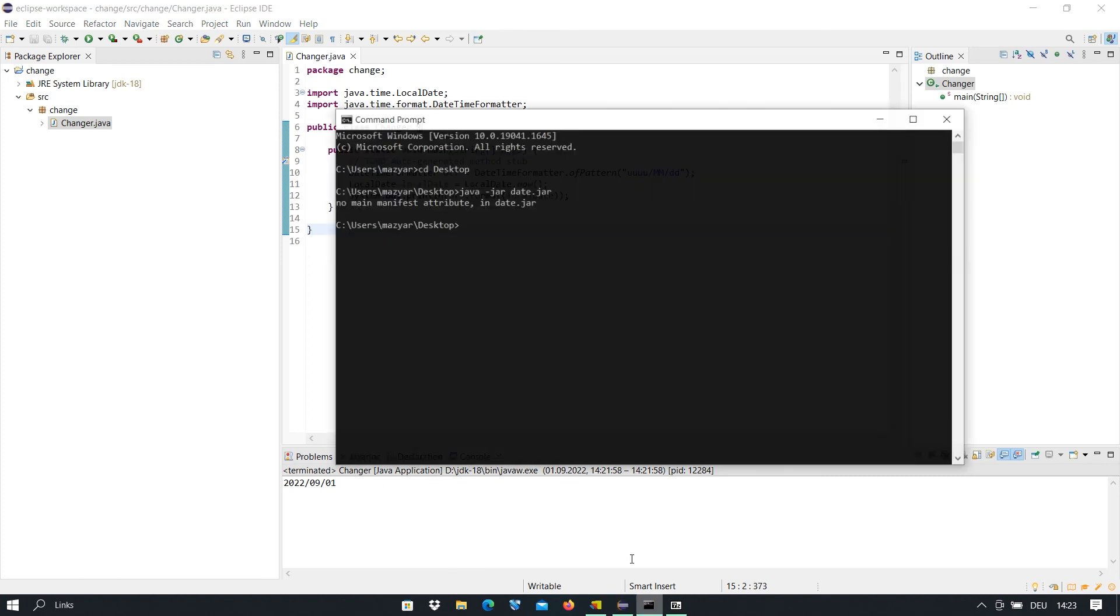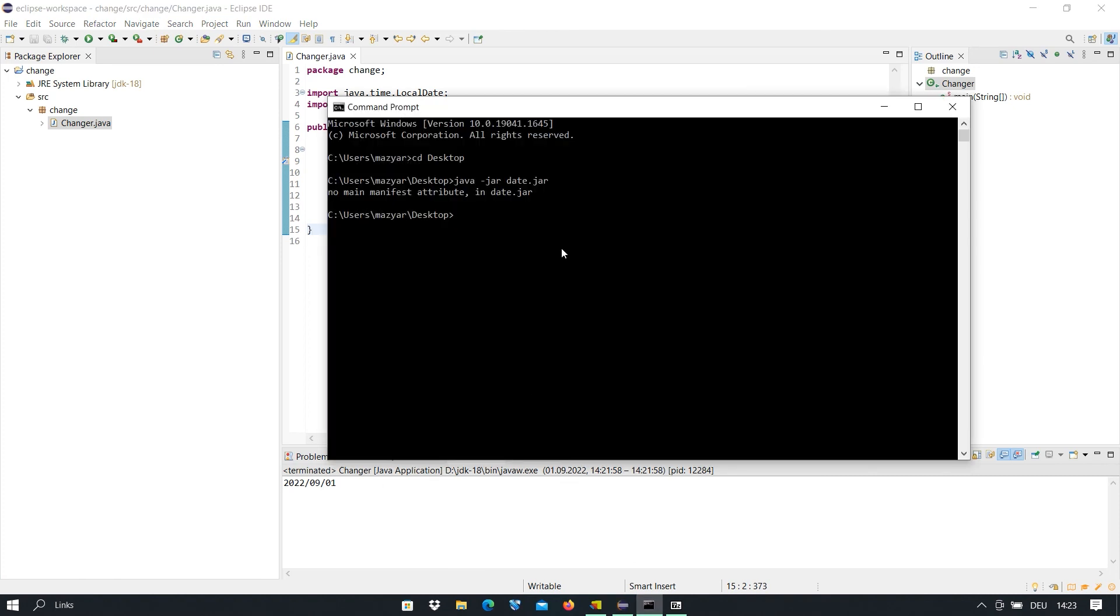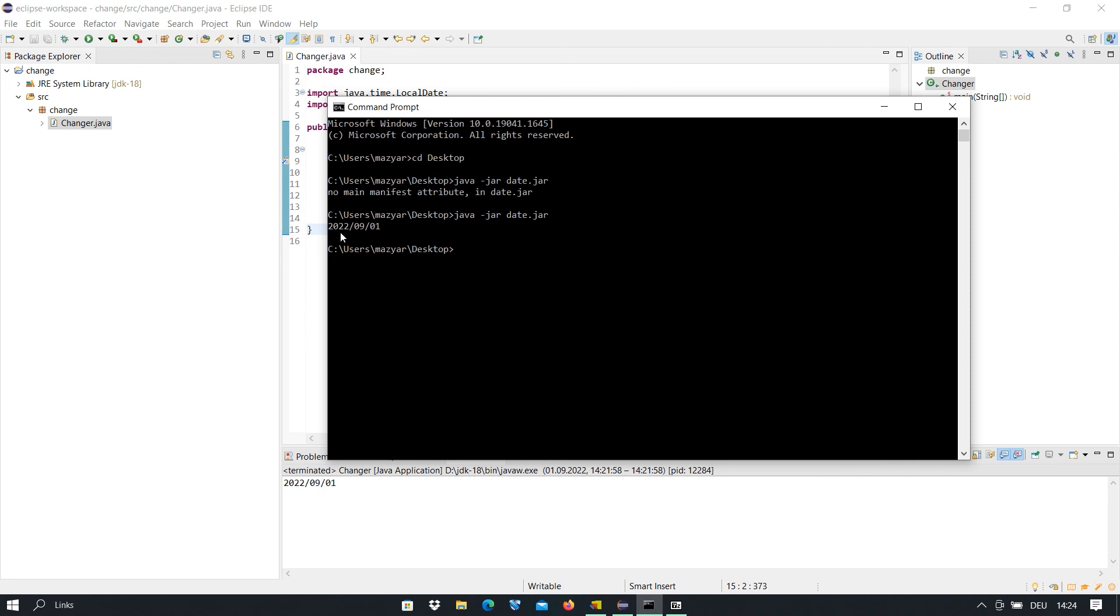We try to run the program one more time: java -jar date.jar. I press enter and this time you see it works and shows us the current date in this format, exactly as it is in Eclipse. That's it, I hope you like it and you use it.